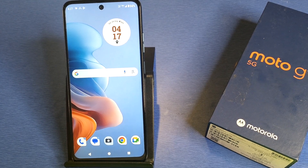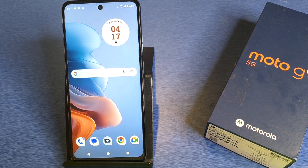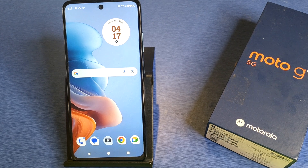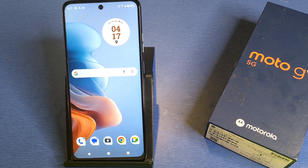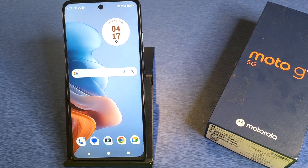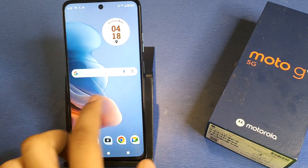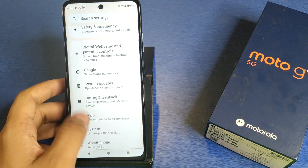Hello friends, welcome to our YouTube channel. In this video, I'm going to tell you about how you can extend your RAM in your Motorola smartphone. Before watching this video, if you have not subscribed to our YouTube channel, then subscribe to it and like our video. So let's start.